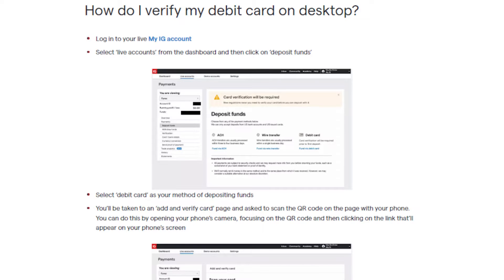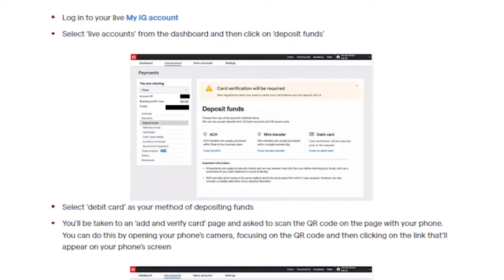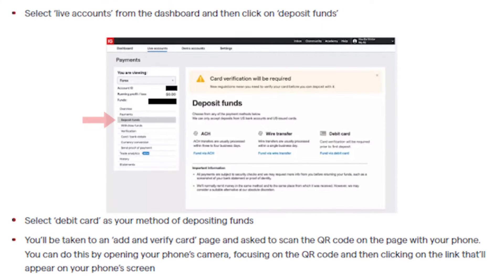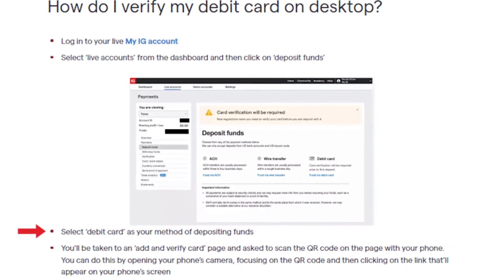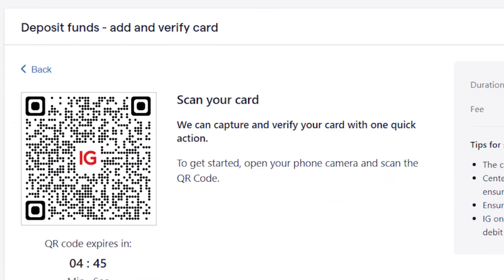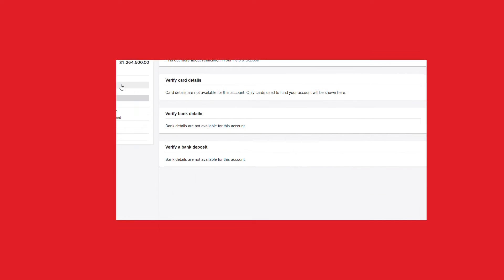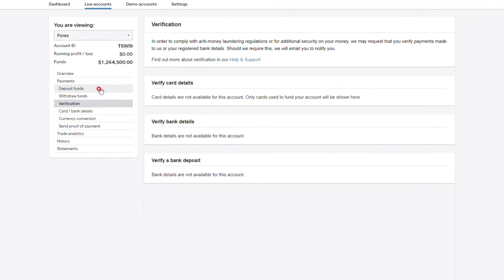Open my IG, click deposit funds in the live accounts tab, select debit card, and follow the process on your mobile phone from the QR code. Once verified, you can go to the deposit fund screen and select your option.